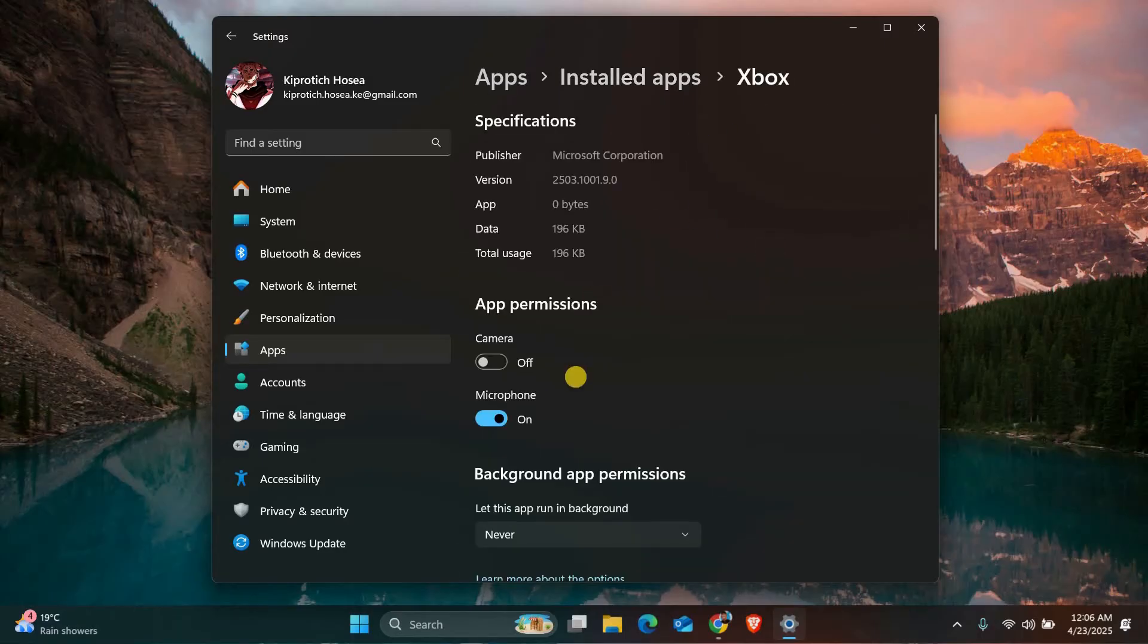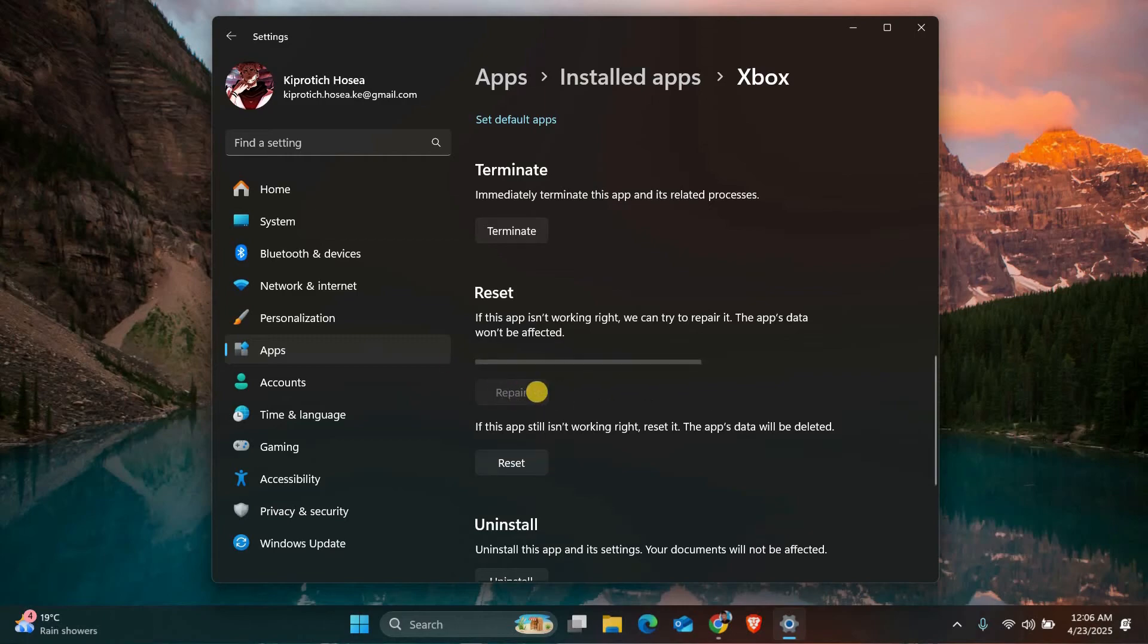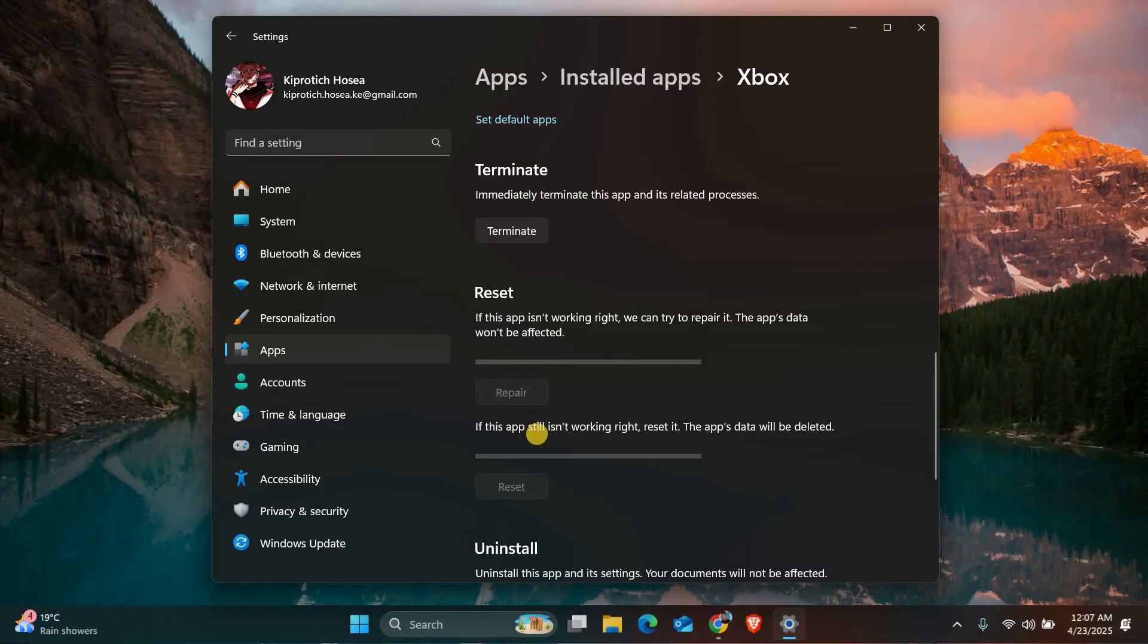Here scroll down and first try clicking the repair button. If that doesn't work, you can click reset. Don't worry, this won't delete your games.